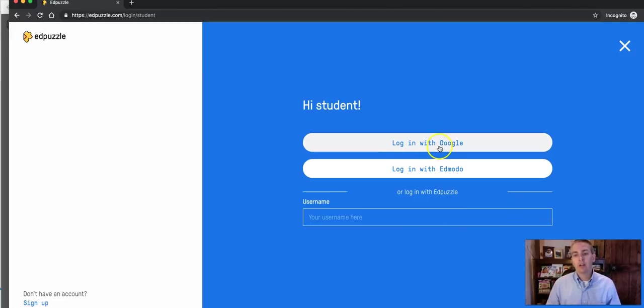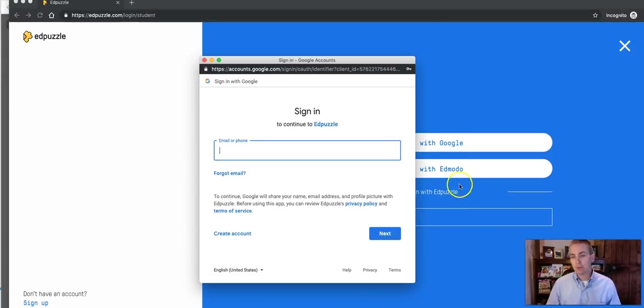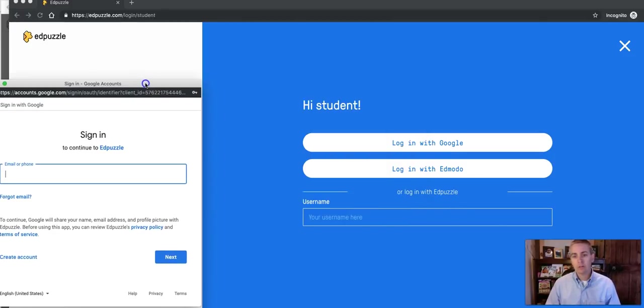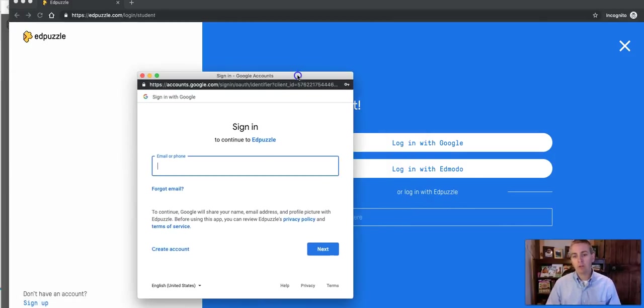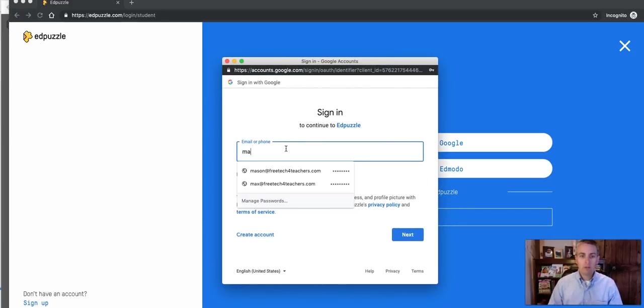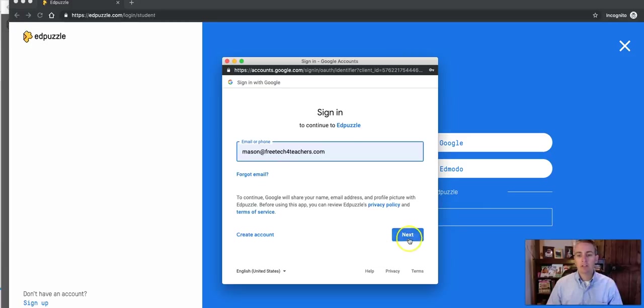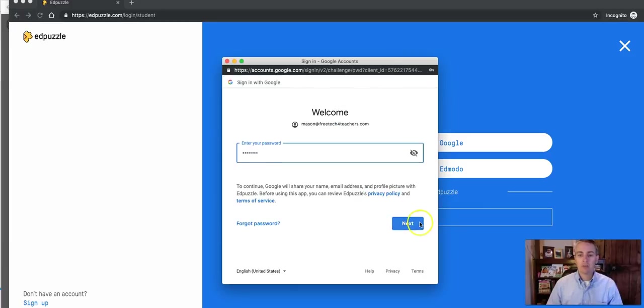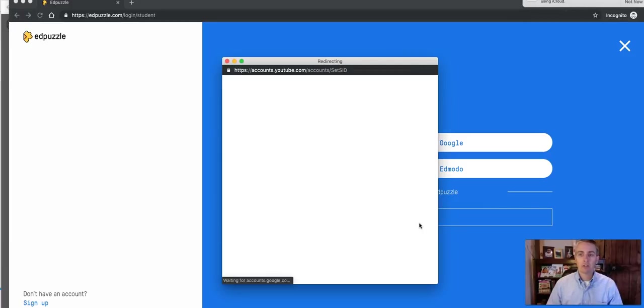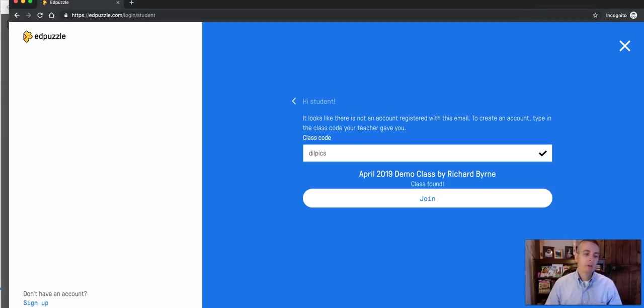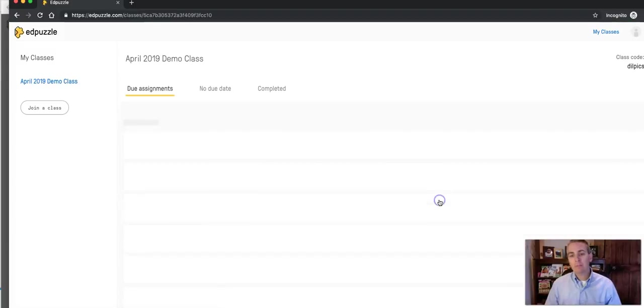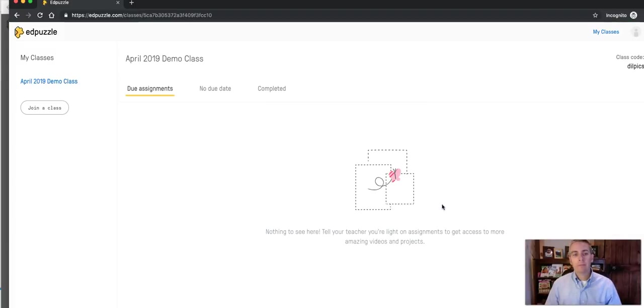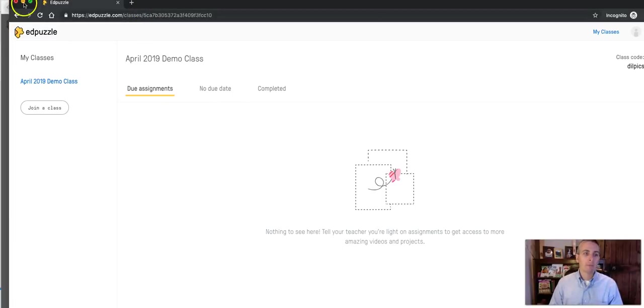The student can sign in, again, using a Google account, an Edmodo account, or any other type of email or username. Let's use my dog Mason's account just for the sake of demonstration here. That's Mason barking in the background. Now, let's hit the join button. Here in the student account, we see that there are no assignments yet to do. We'll come back to this in a moment.